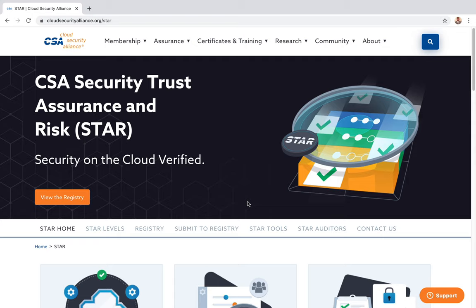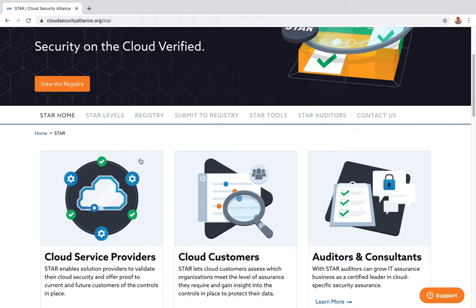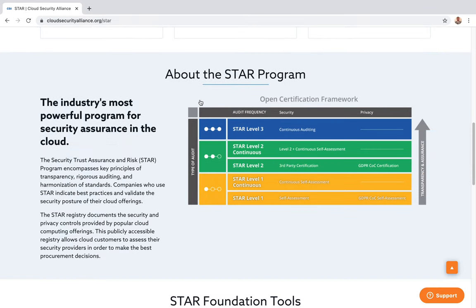Hello everyone, welcome to this video. I wanted to quickly talk to you about the Security Trust Assurance and Risk framework, called the STAR model, from CSA — the Cloud Security Alliance. So what is it?